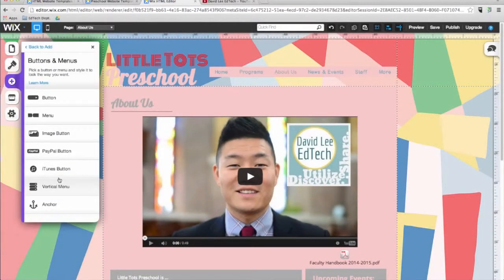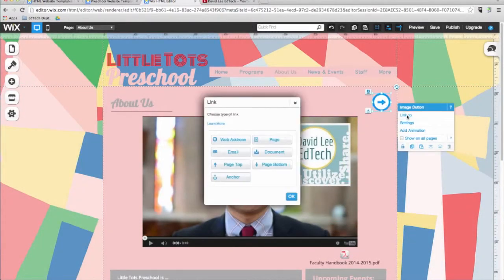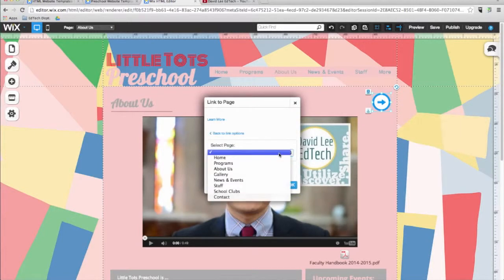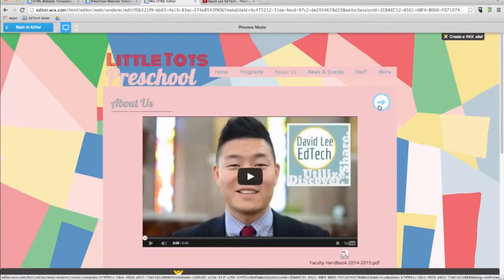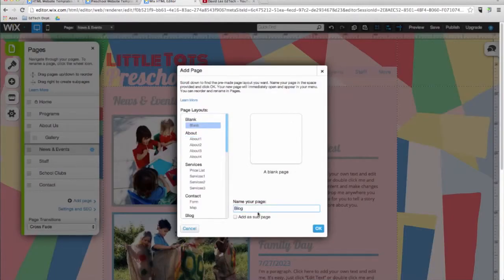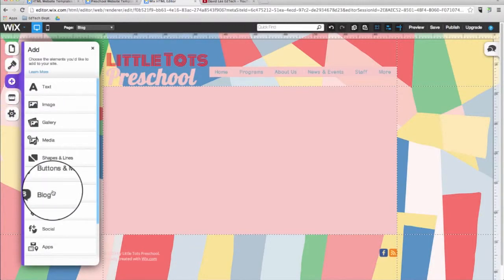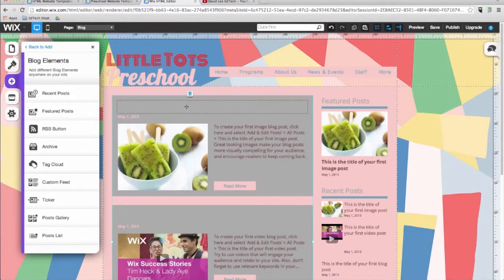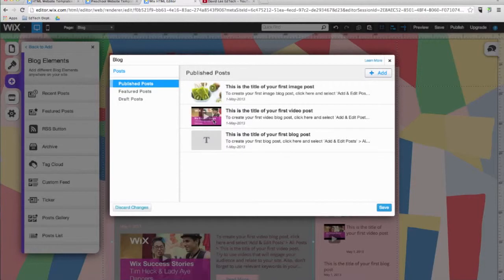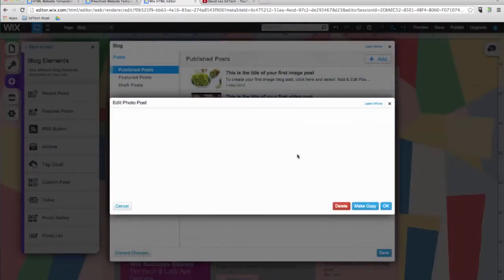The next item in the add menu is Buttons and Menu. Here, in addition to adding buttons and a menu to your site, you can add specialized buttons for PayPal, iTunes, and images. Here is an example of how an image button can be a link to another page — it will link you to the News and Events page. I'll click Preview to show you. Now I am going to create a new page called Blog. The next item in the menu allows you to add a blog to your page. Just like everything on Wix, the blog can be customized as you wish with a variety of options. Once I have added a blog to my site, I can manage posts and other settings from this menu, or by clicking on the blog from within the Wix editor.